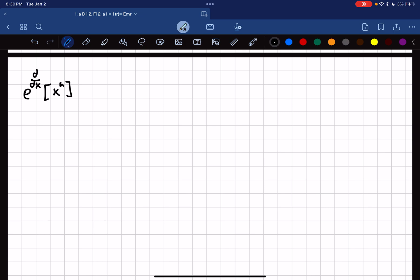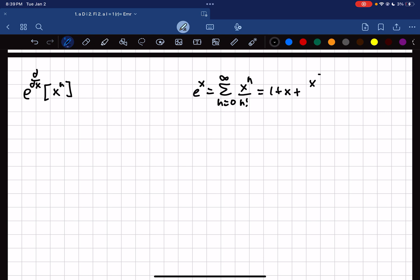We can think of this as a Taylor series. Recall that e to the x is the summation from n equals 0 to infinity of x to the n over n factorial, which expands out to 1 plus x plus x squared over 2 plus x cubed over 6, and so on. Instead of using x here, we can plug in d/dx to make this an operator.